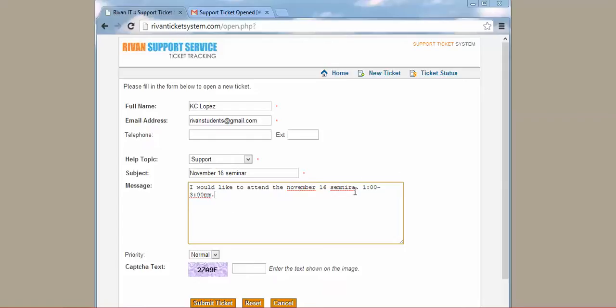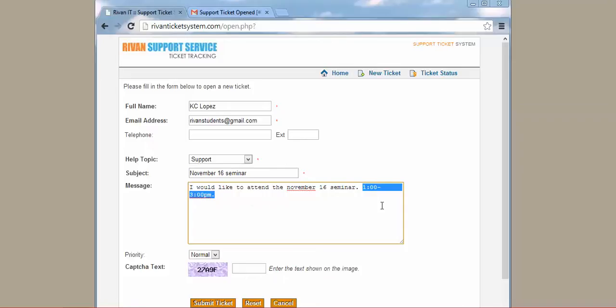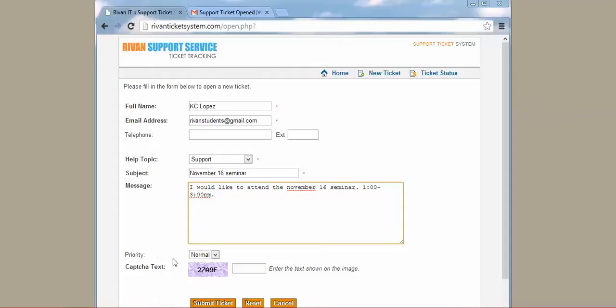A simple message like this would do. It consists of the time and then the date of the seminar. And then just the priority, leave it as is, and just type this one, and then submit ticket.